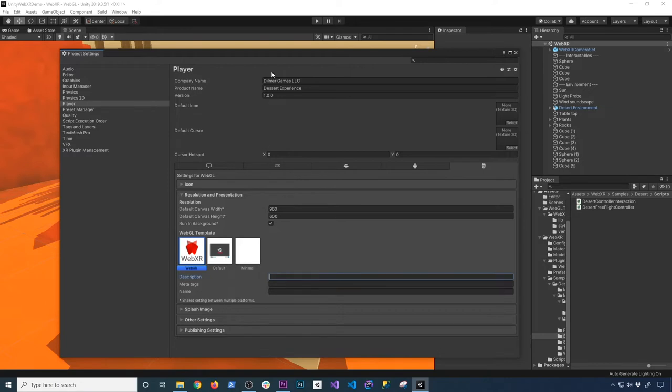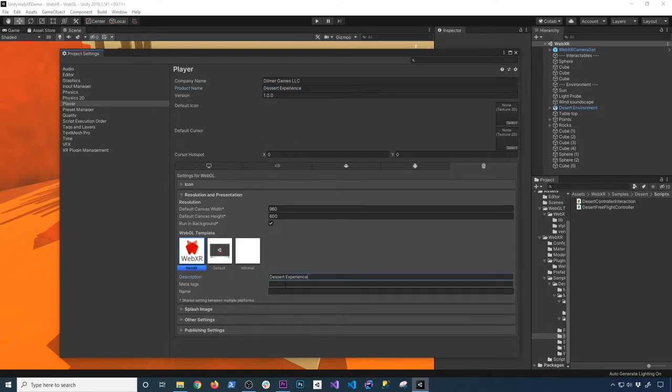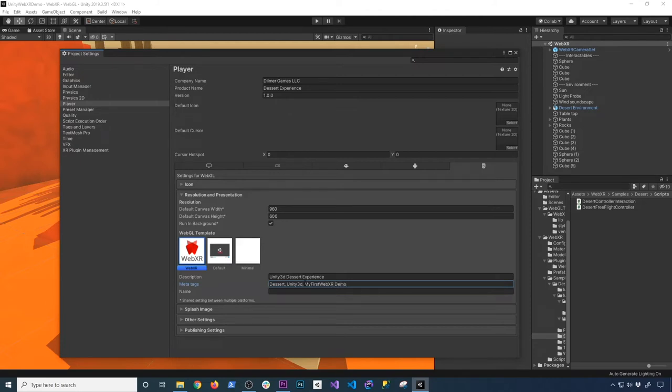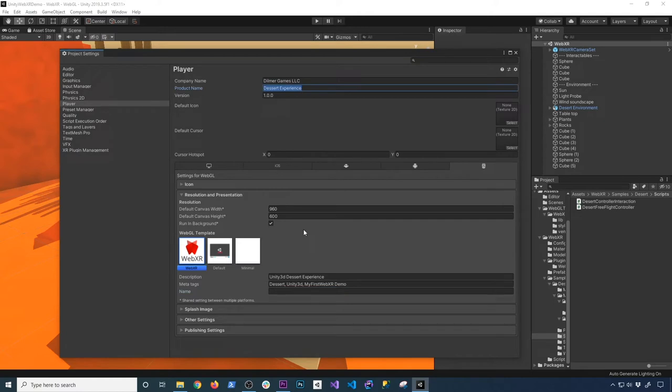I recommend that you use the WebXR because that's how they have it on their documentation. So I'm going to copy this on the description. And we can just say something else. Let's say Unity 3D Desert Experience, Meta Tags. We can just say Meta Tags is going to be desert. We can also say Unity 3D, my first WebXR demo. That could be the Meta Tags. And then the name, I'm just going to go ahead and copy that as well and put it in the name.